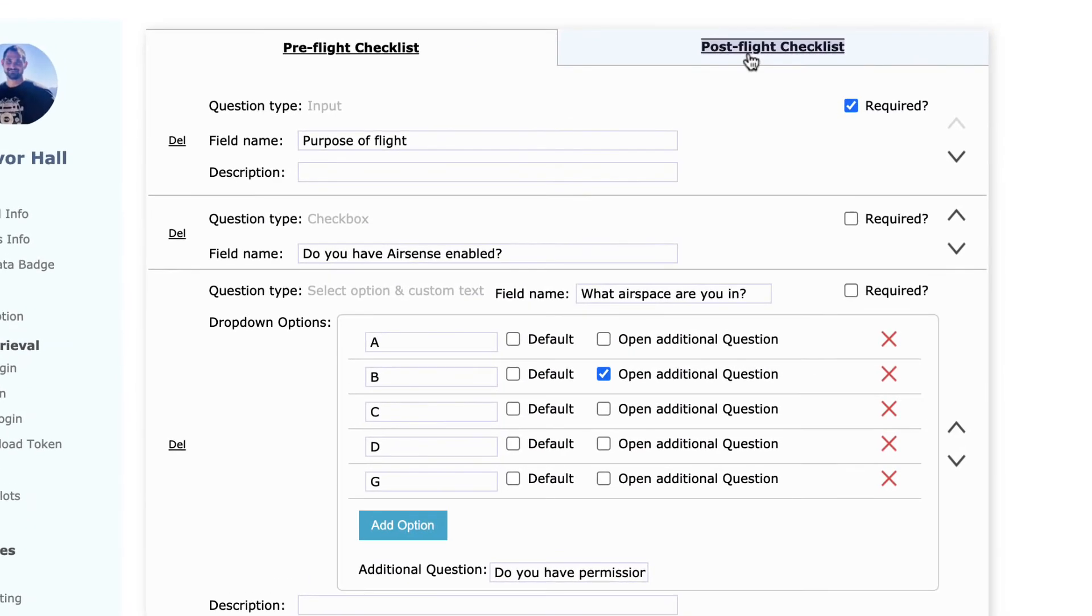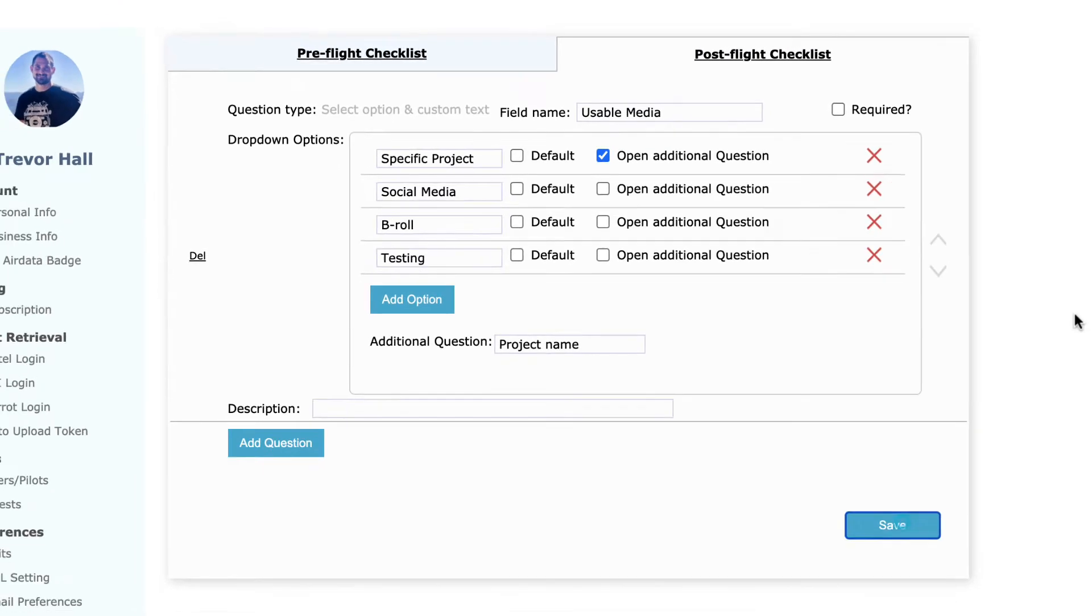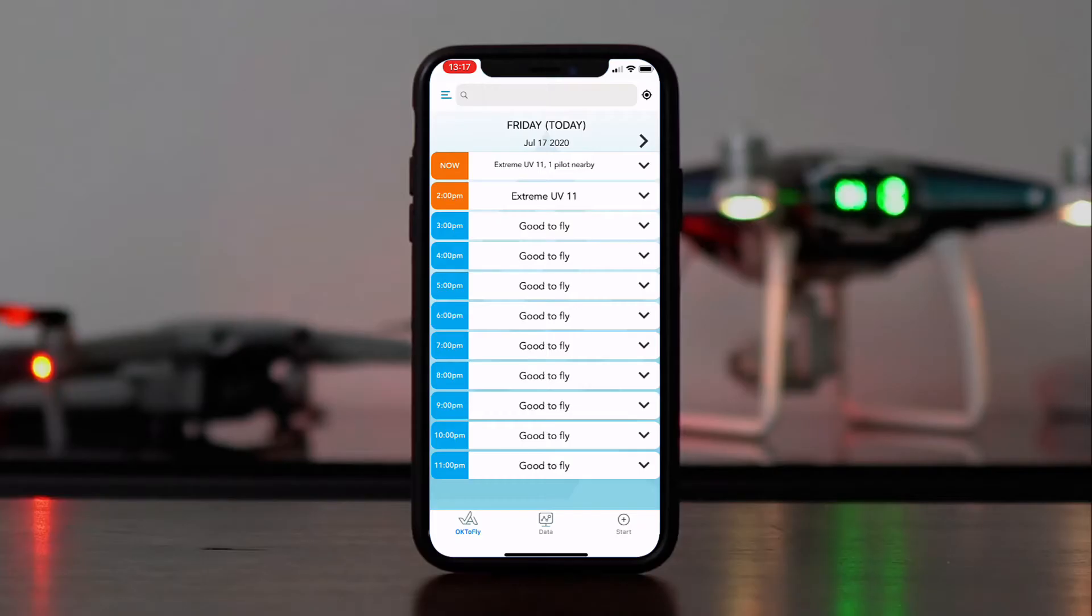click Save, and then we can go to Post Flight Checklist. Same thing here, add any questions you would like. When you've finished filling it out, click Save, and that's it. Simple as that. So we've now created a pre- and post-flight checklist.